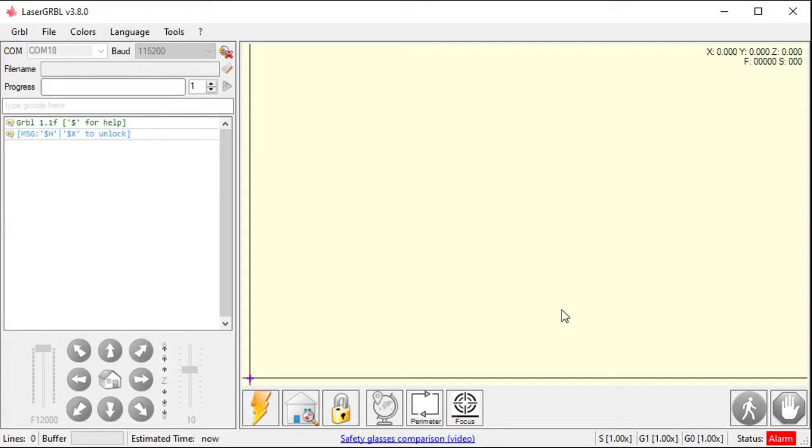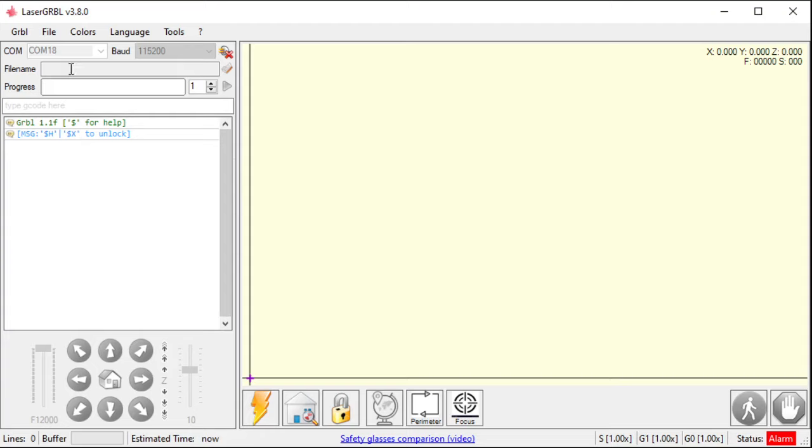Currently, my machine is locked. So, that means that it needs a homing cycle or an unlock command sent to it for it to start talking.